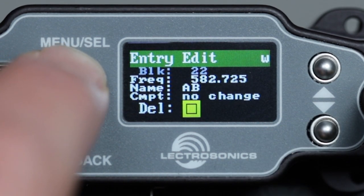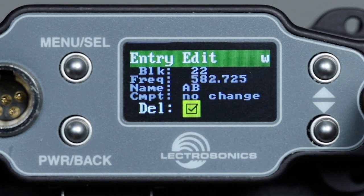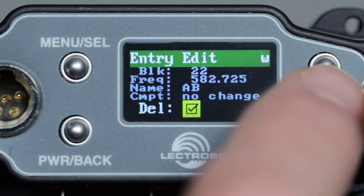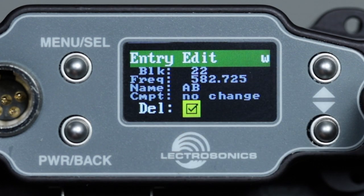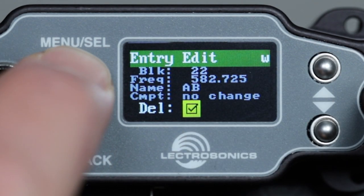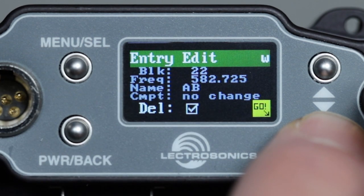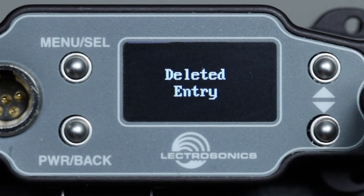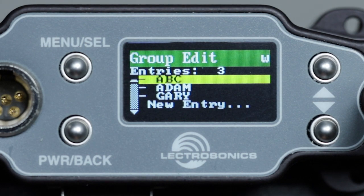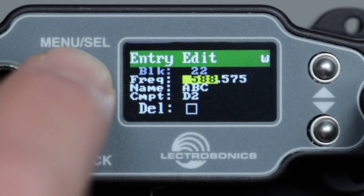If we wanted to delete this entry altogether, we would navigate to this box using the menu select button, then use the up or down button to check or uncheck the box. Press menu select again to see the go indicator at the bottom right, then press the down button to complete. If we check the delete box, this entry will be deleted from the list. We can also press the back button at any time to cancel these edits.